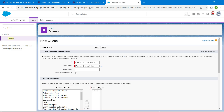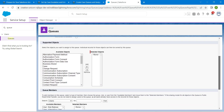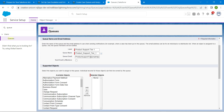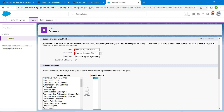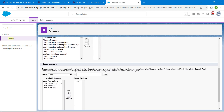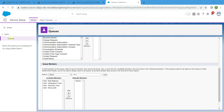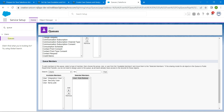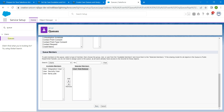Once that is done, scroll down. Here, add Case as the object and scroll down. For the members, you are going to add Beliva — choose this and click on Add. Once it is done, scroll down and click on Save.